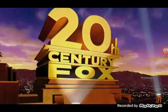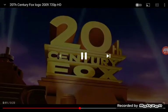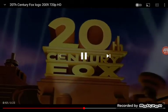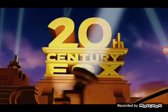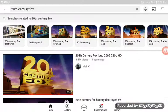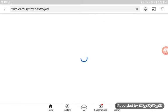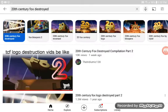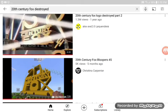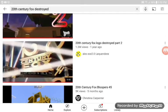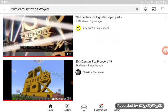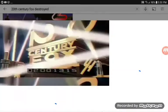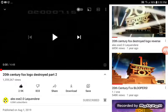20th Century Fox Bloopers Part 3, the Mobizen version. Quiet! Cue the logo!